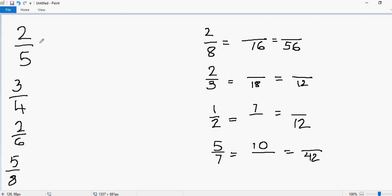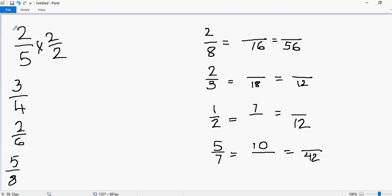Let's start. 2 is the simplest example I can give you. So let's multiply this fraction by 2 over 2. Why I'm multiplying the fraction by 2 over 2 is because I'm basically multiplying by 1, since 2 over 2 is equivalent to 1. So I'm not changing the value of my fraction — I'm just multiplying by 1 to generate more equivalent fractions.